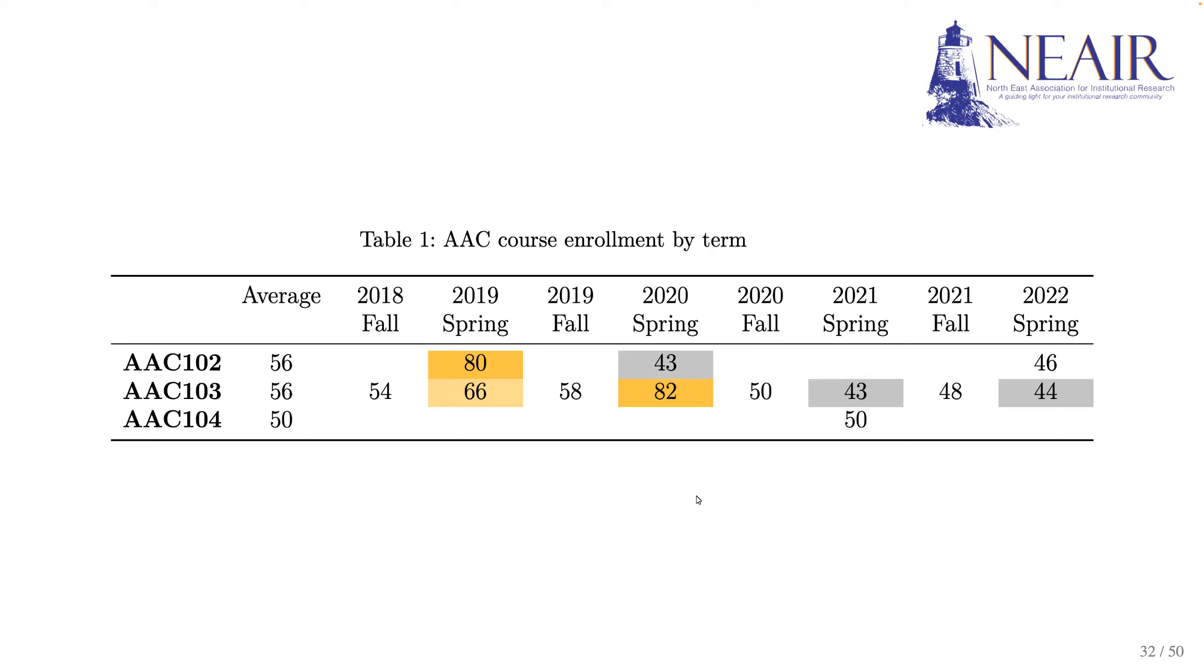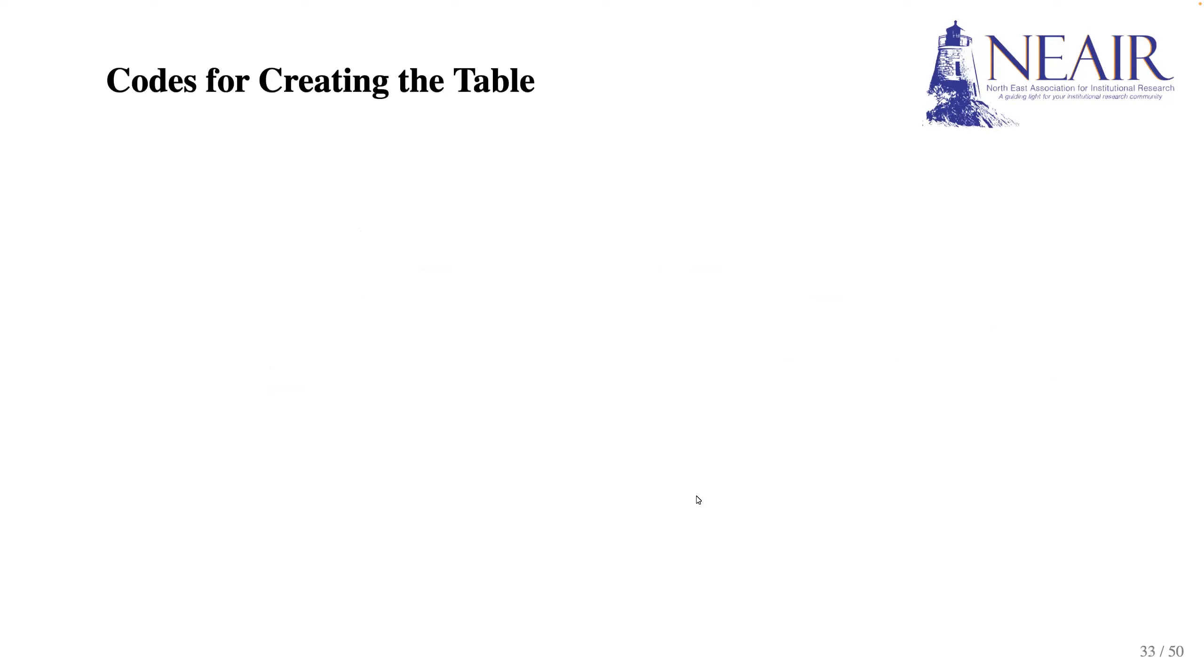The best part is that these tables are reproducible. You can use similar codes to create a summary table for another list of courses. Here is the code to create the summary table.